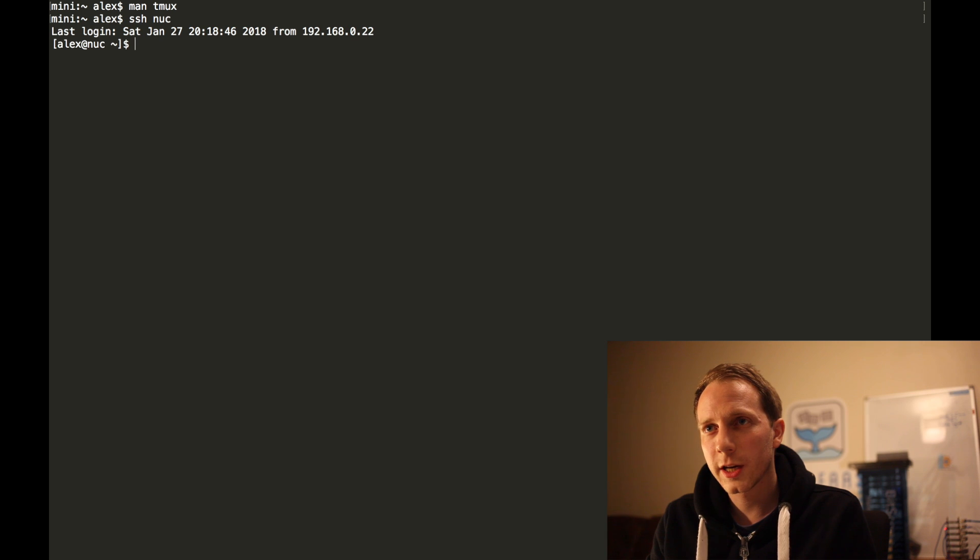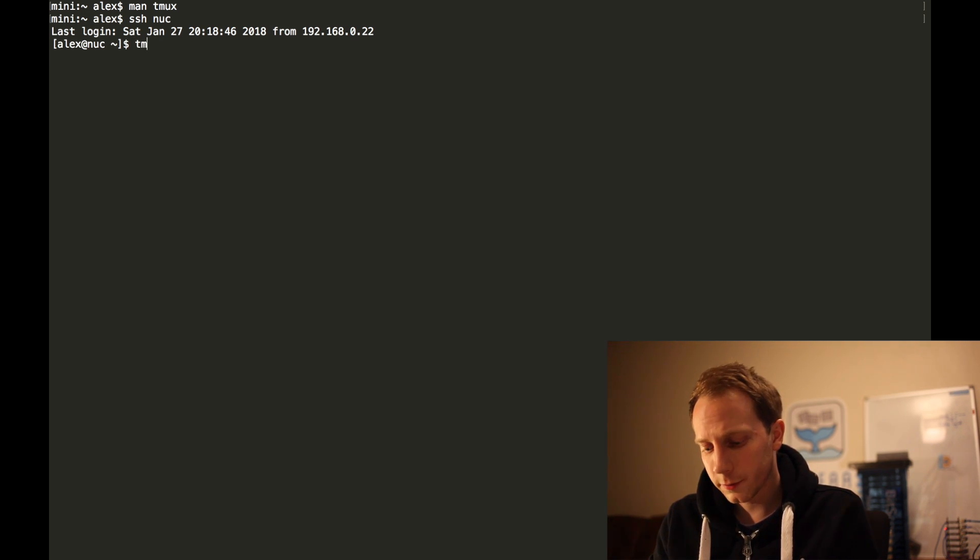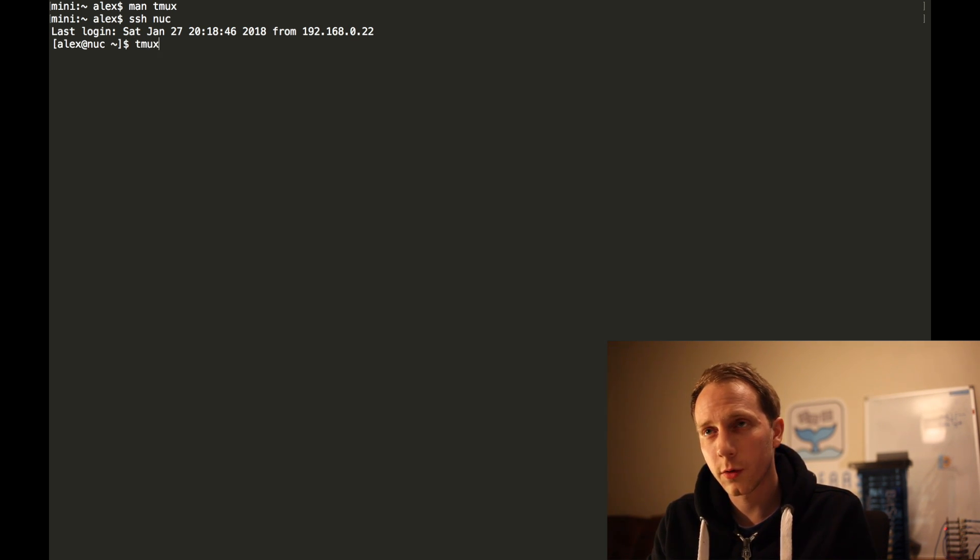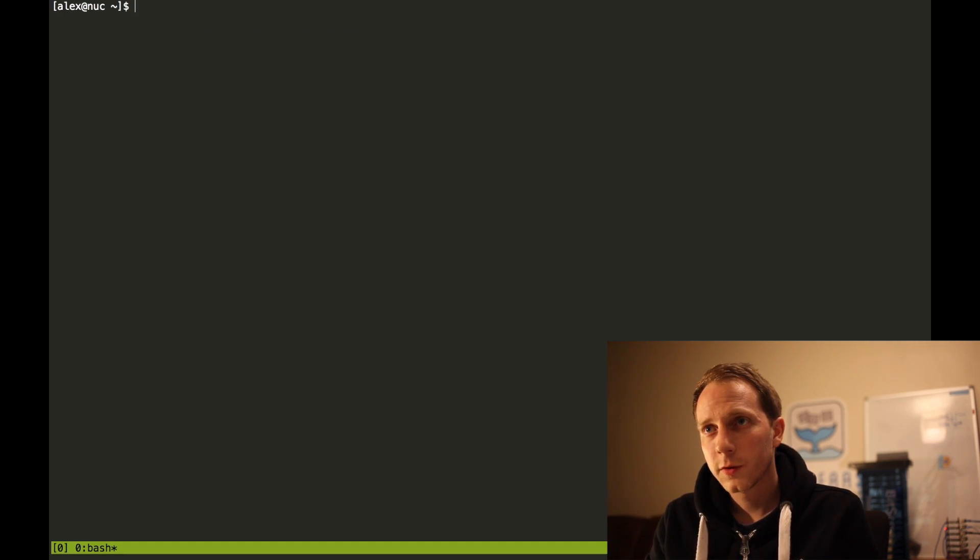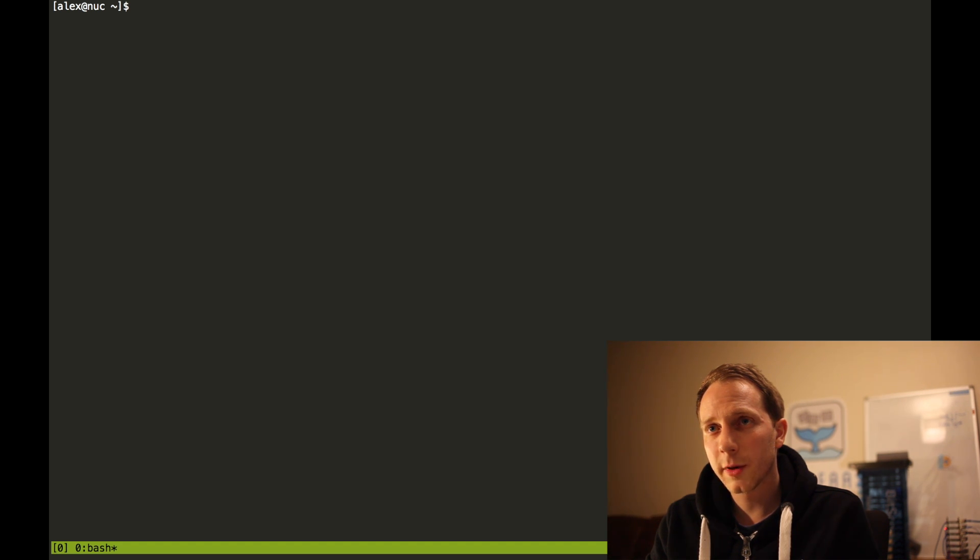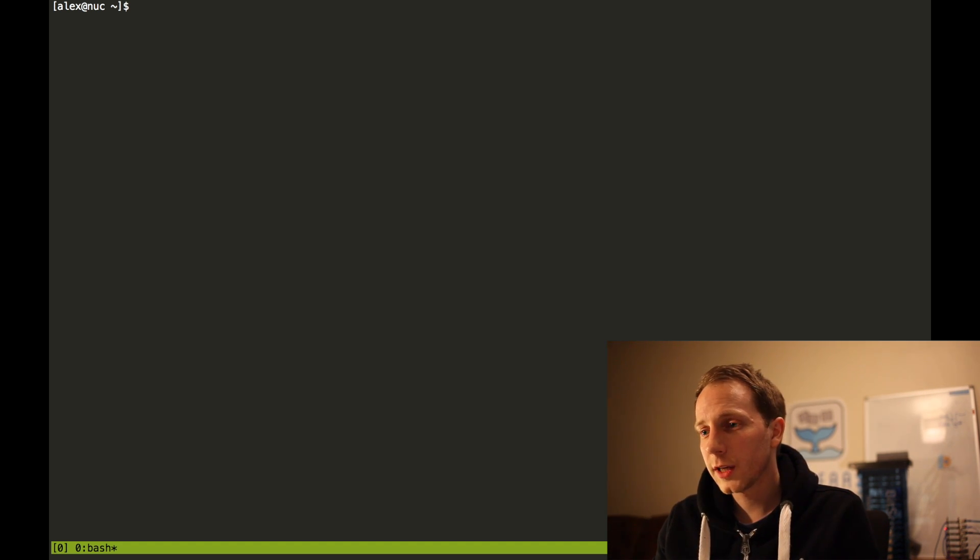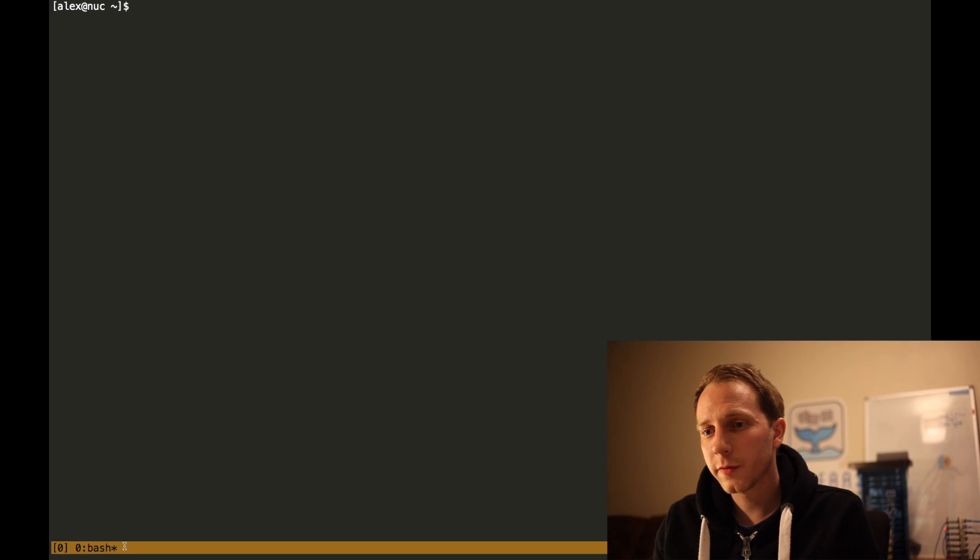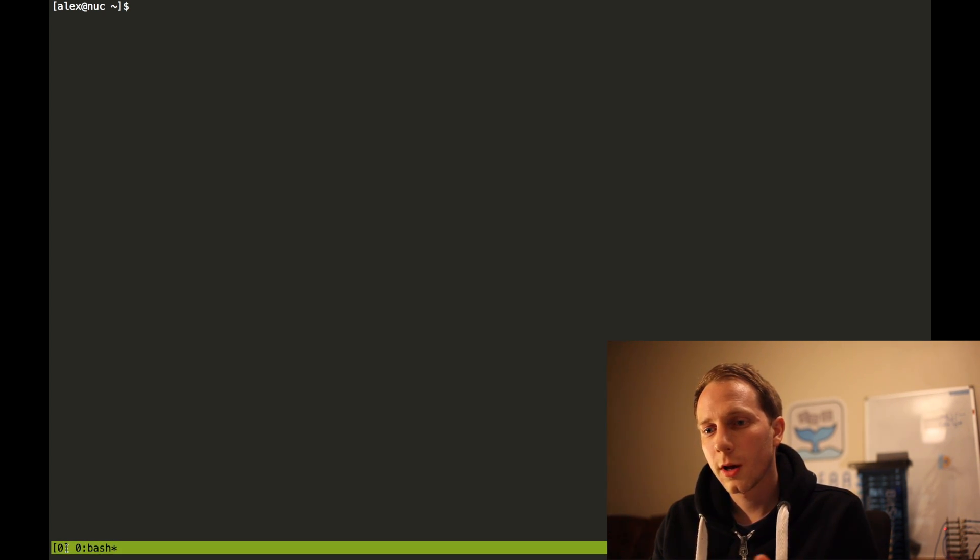So I'm going to use tmux. Now on the Intel Nook, typing in tmux and enter, you now see I have this colored bar at the bottom of the screen and bash zero and a zero here.